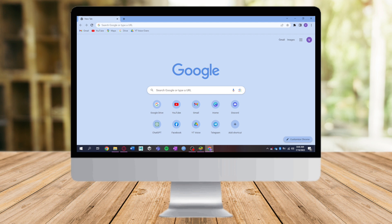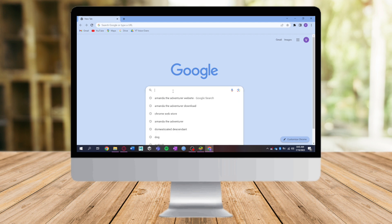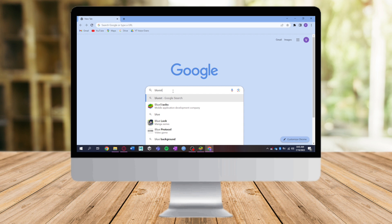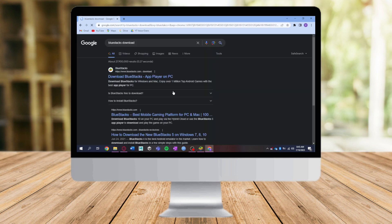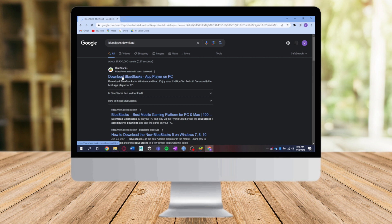Let's search for BlueStacks right here, BlueStacks download. Click on download and you will see the official website of BlueStacks. Click on that official website and this will open that website.